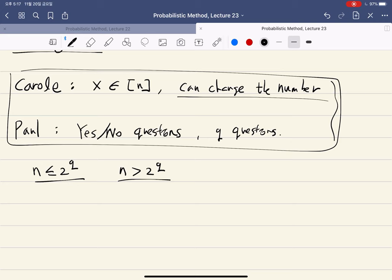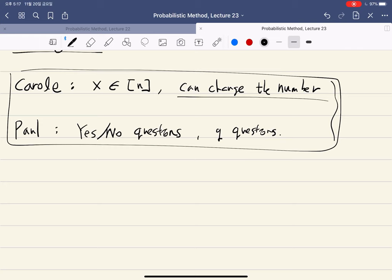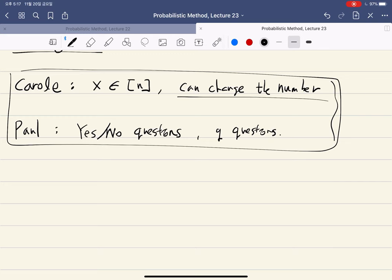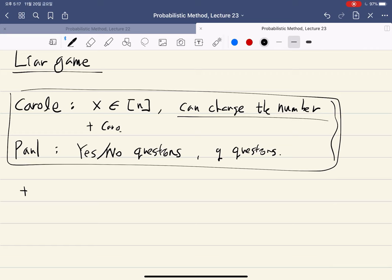Simply because to figure out the number we need log(n) bits of information, but each question gives one bit, so all information you can get is q bits. You compare these two numbers to decide who wins. We can make the game more interesting by adding the assumption that Carol can lie at most k times.